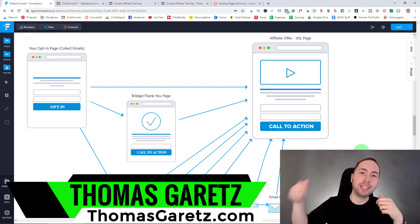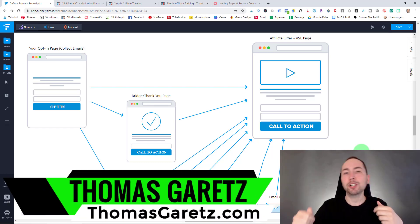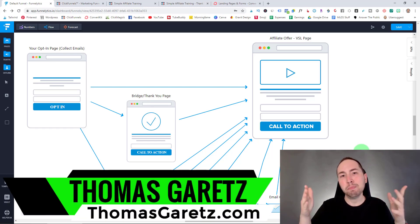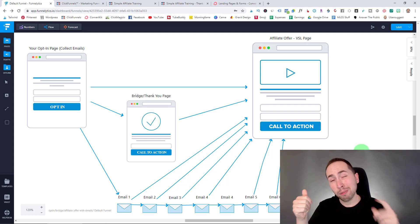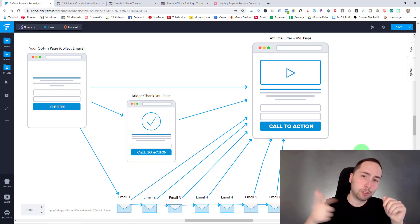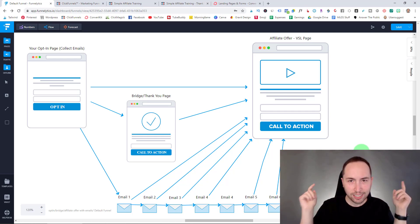What's up YouTube family? In this video I'm going to show you how to make a landing page for ClickBank super fast and super easy. Let's get into it.